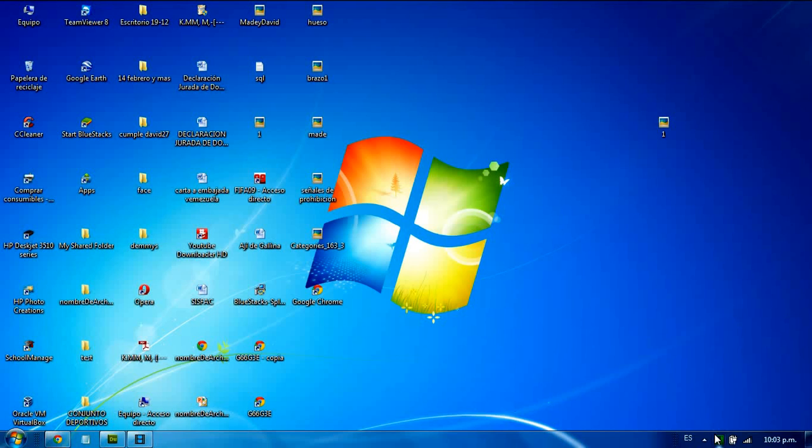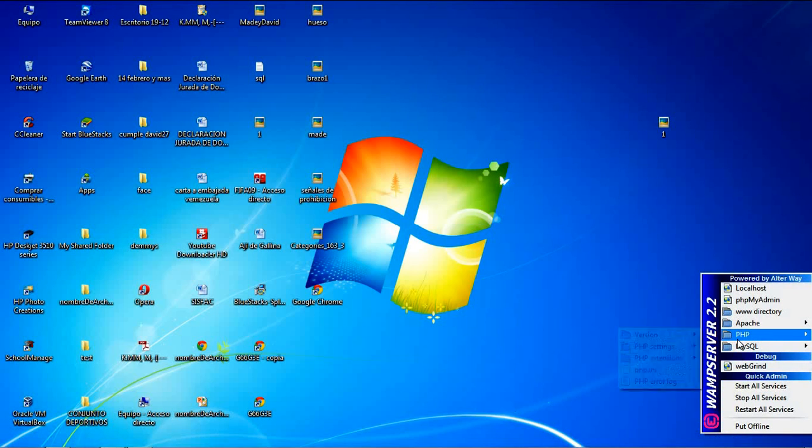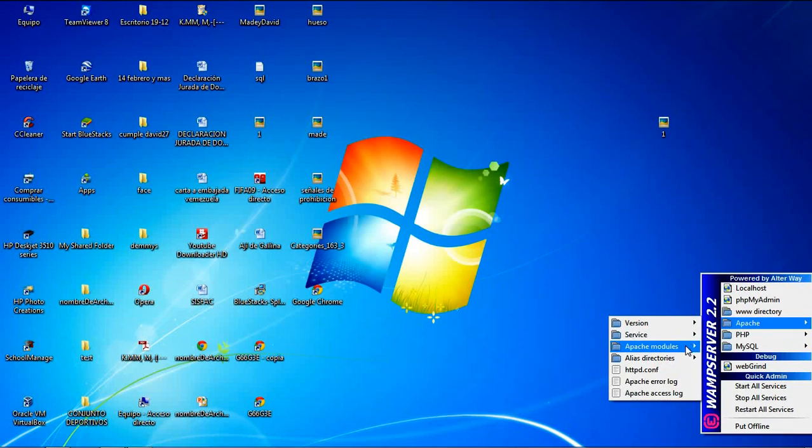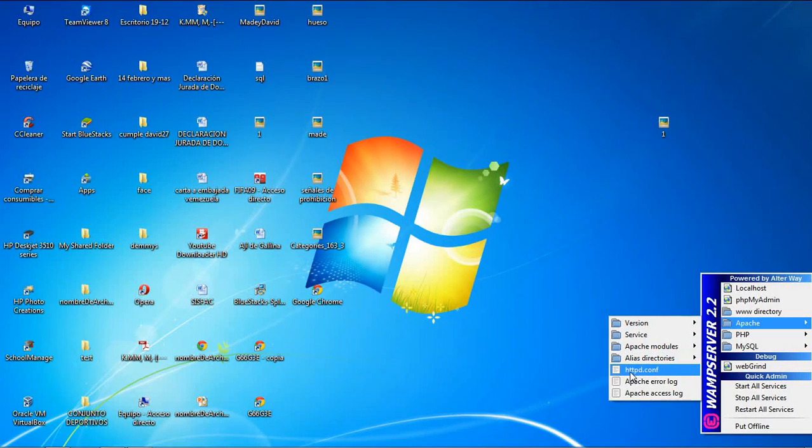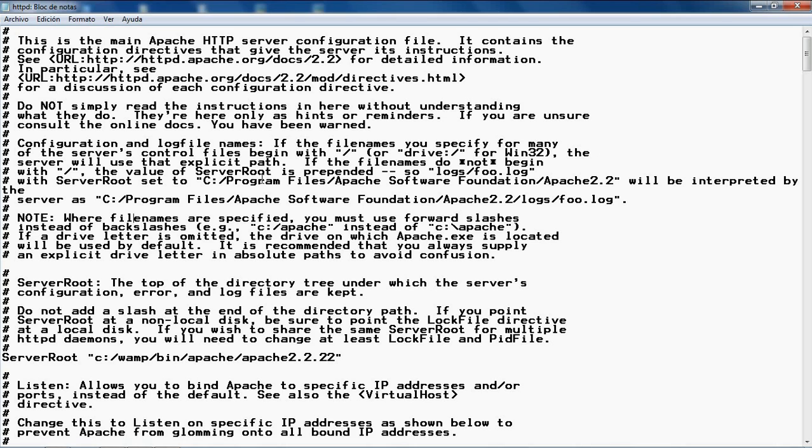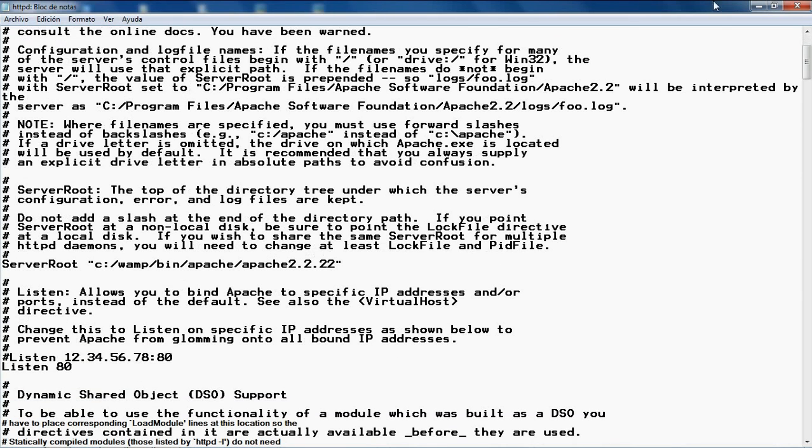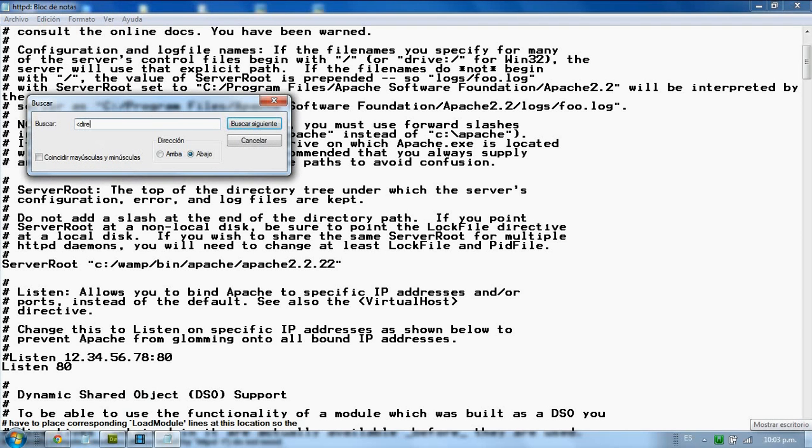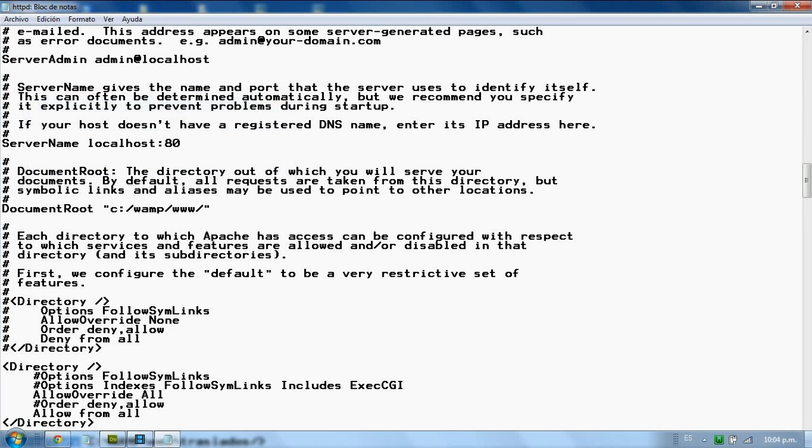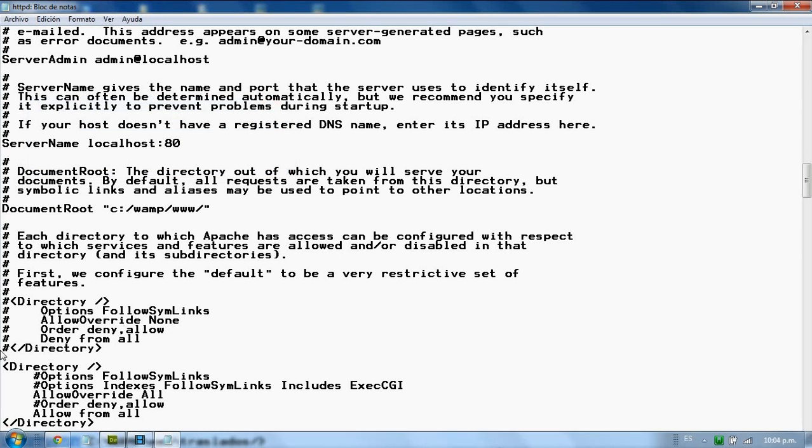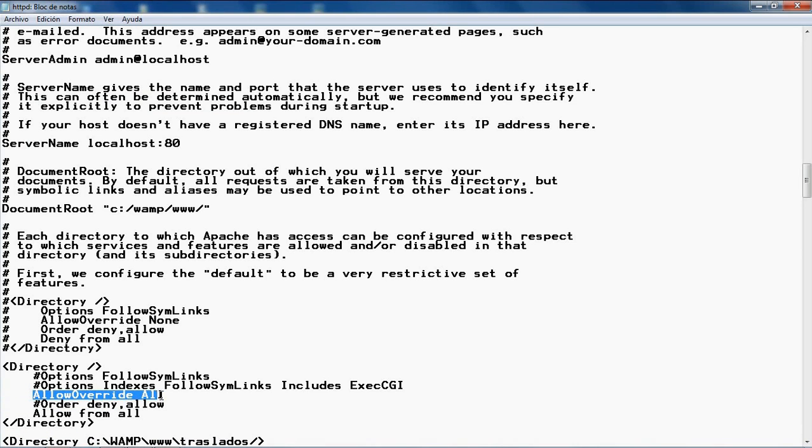First, you need to configure the Apache httpd.conf file. Find the directory section and check that the property AllowOverride All is set.